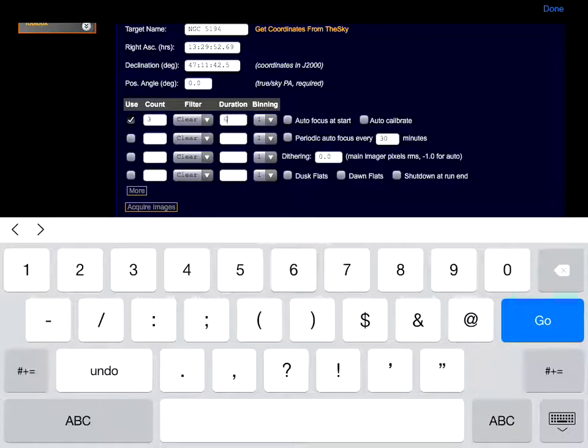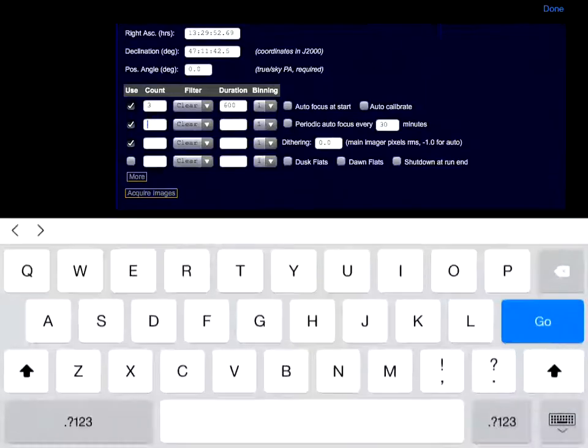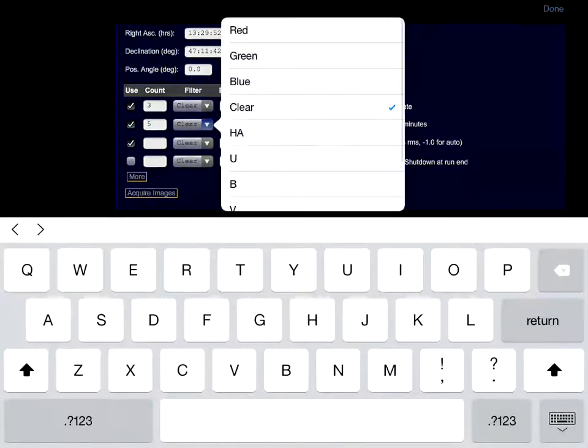Then for each color we want to take, we list the count, sub-exposure time, and binning.